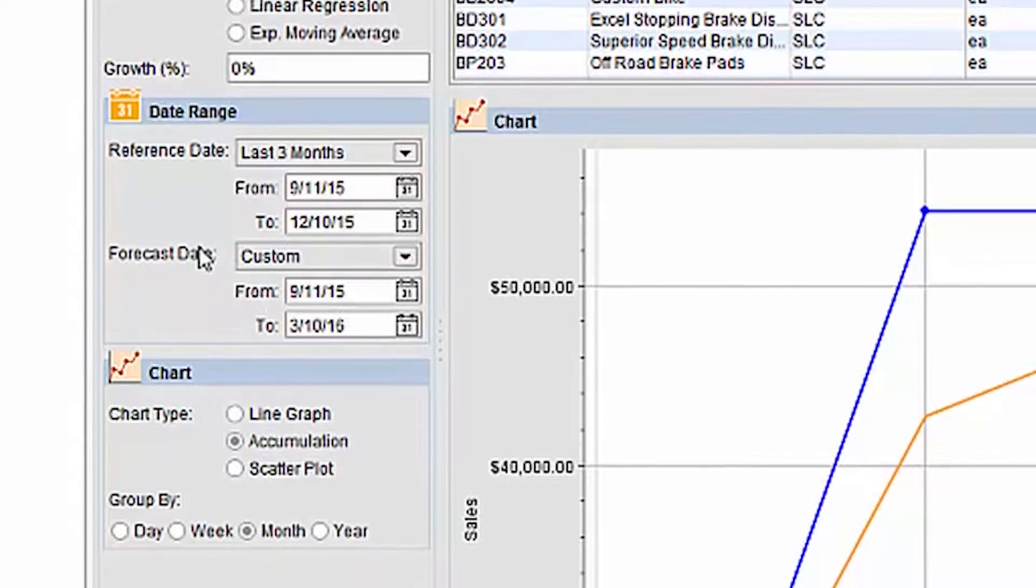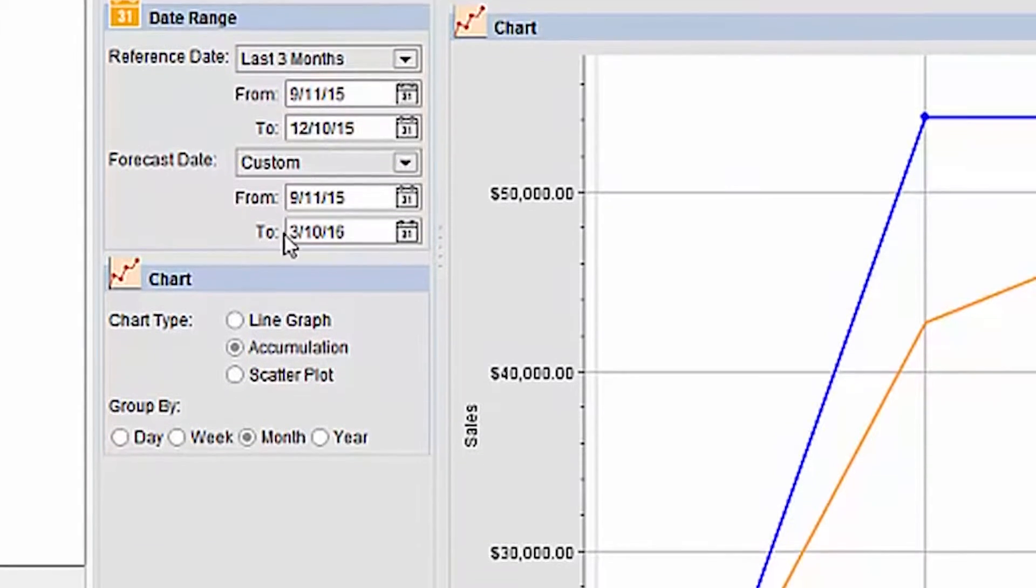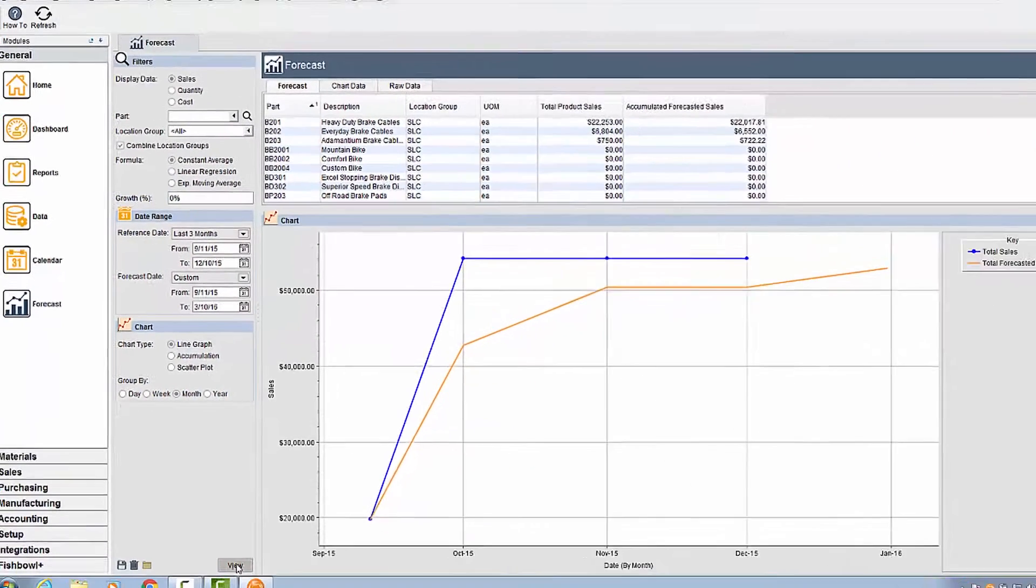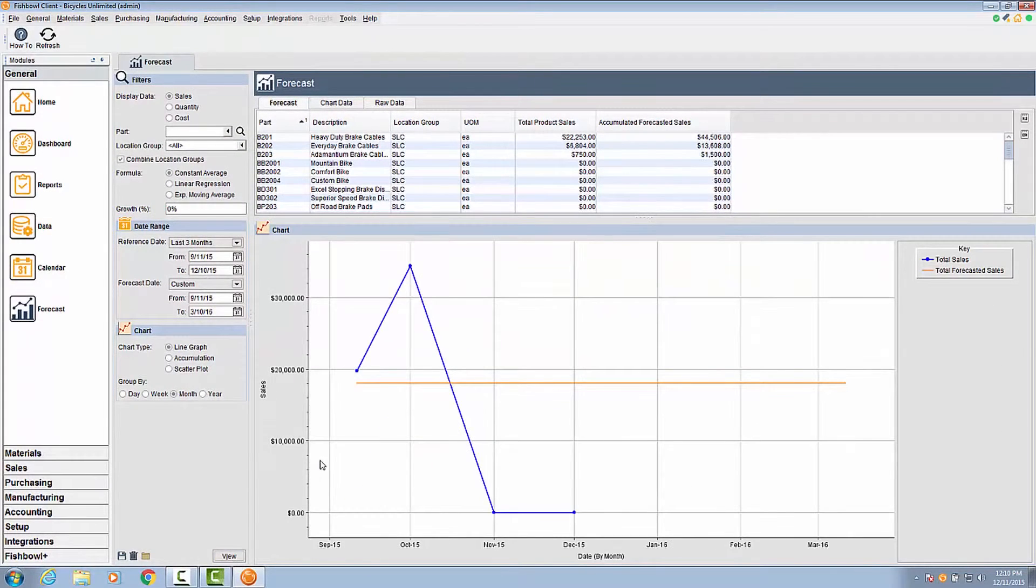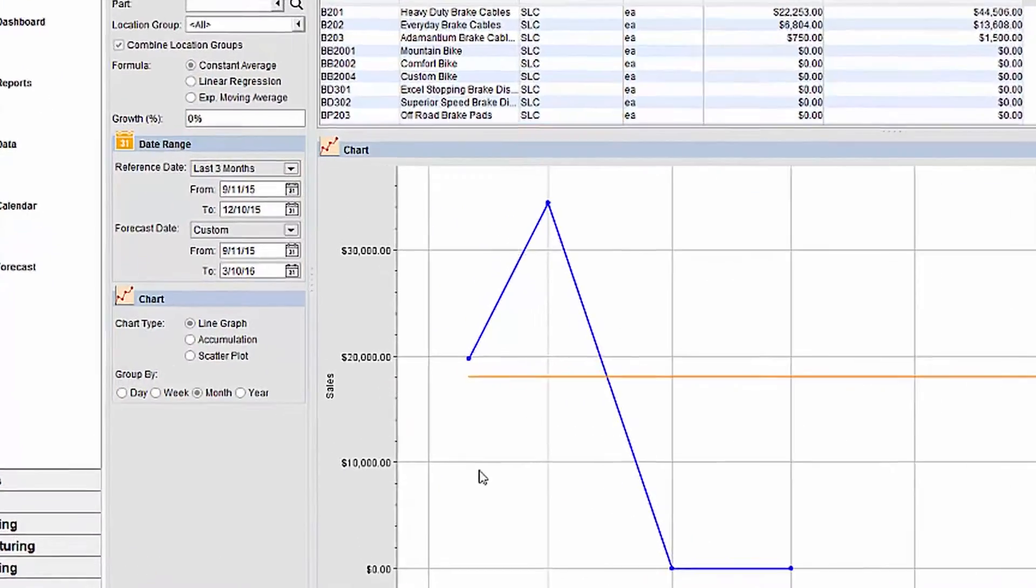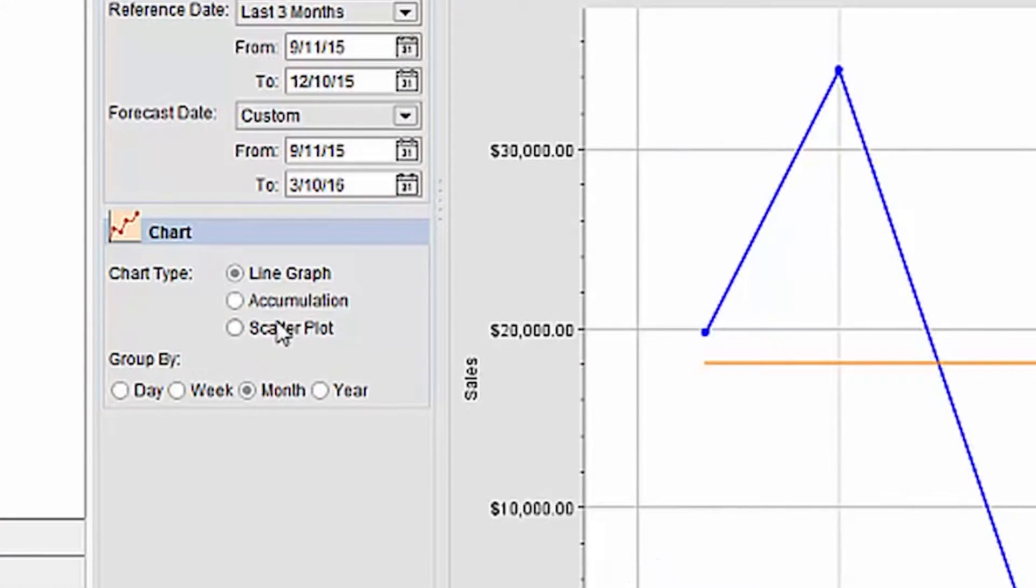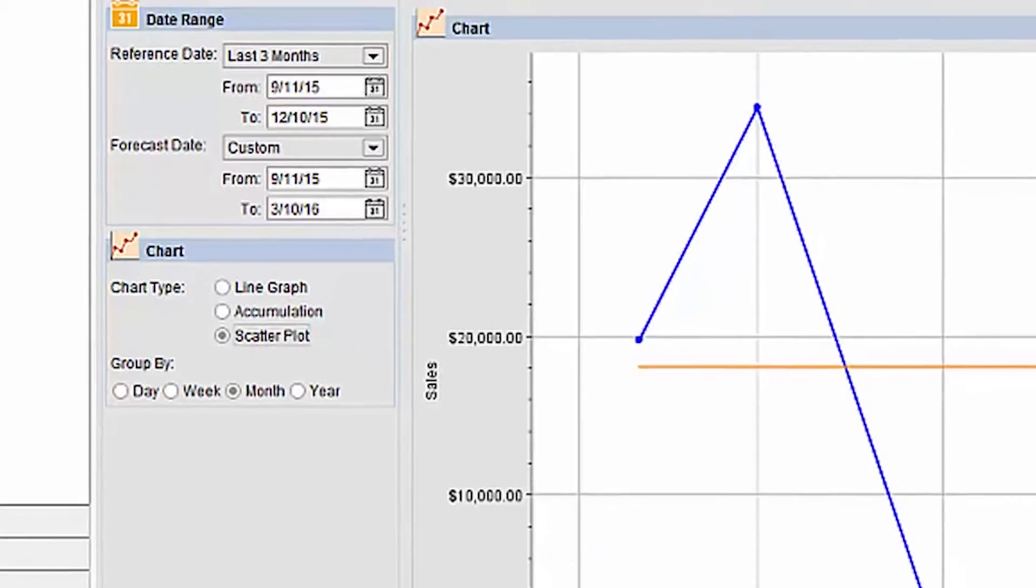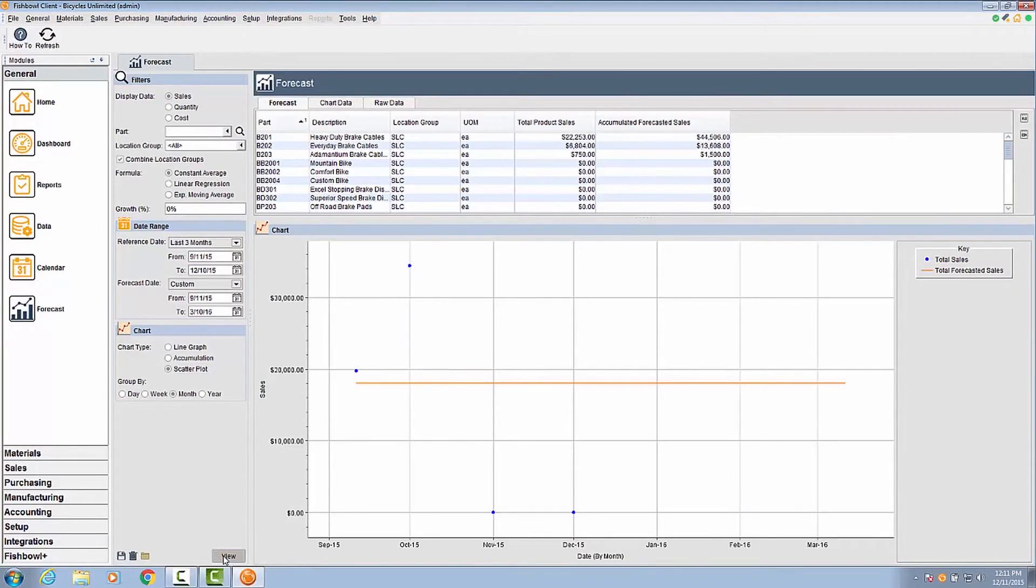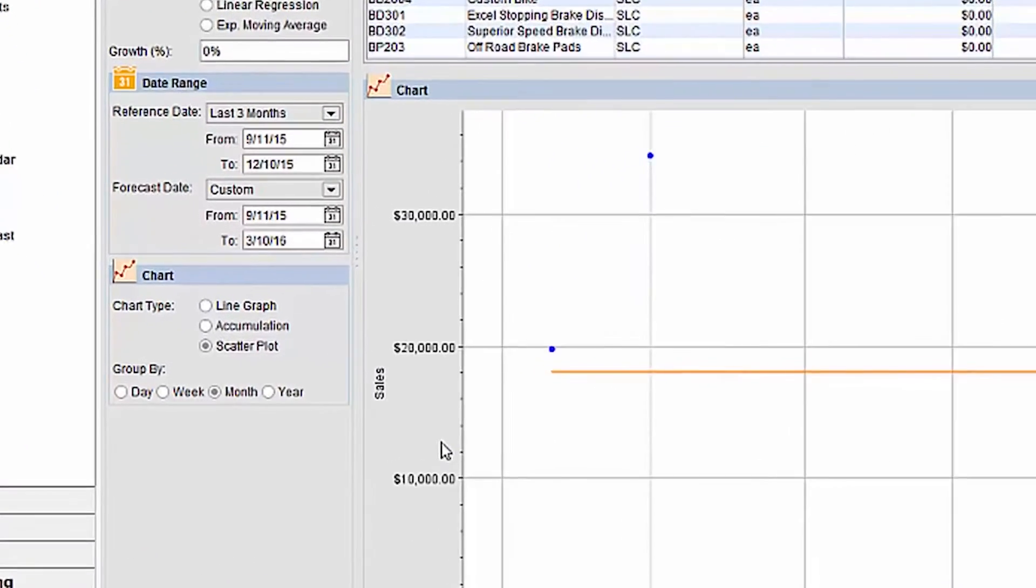In the final section of the filters pane, you must select the chart type and how you want the data to be grouped. The line graph will show fluctuations in your data by connecting the data points with a line and may be helpful when comparing time intervals such as this month versus last month. Scatterplot does the same data points as the line graph but without the connecting line.